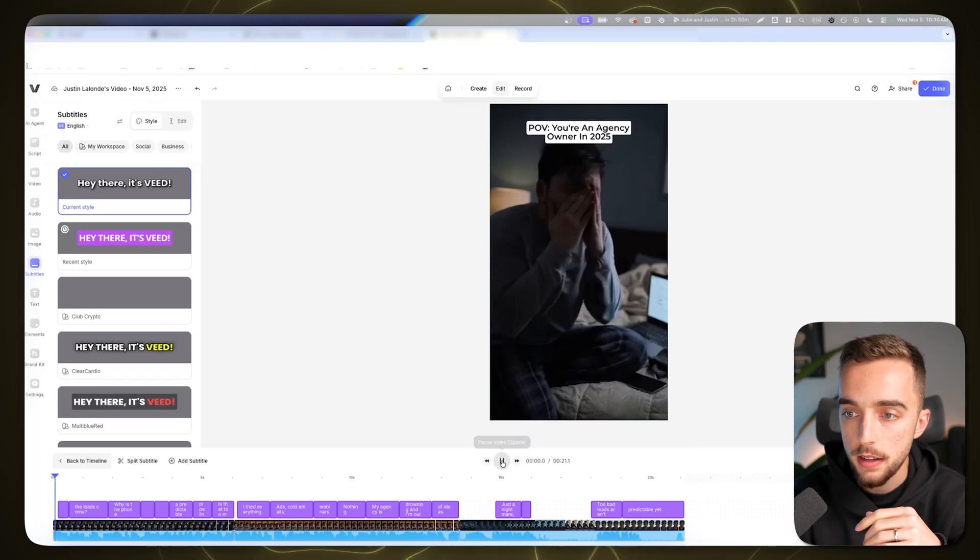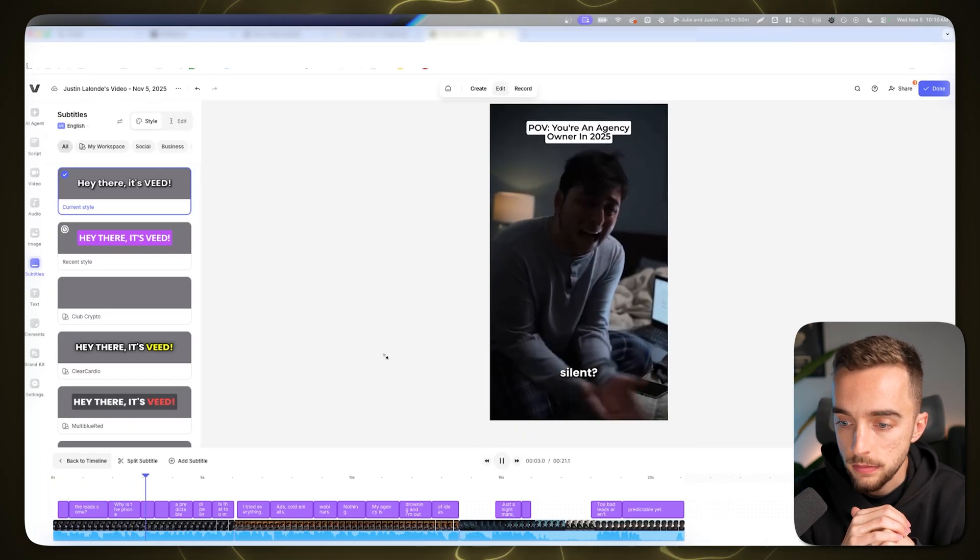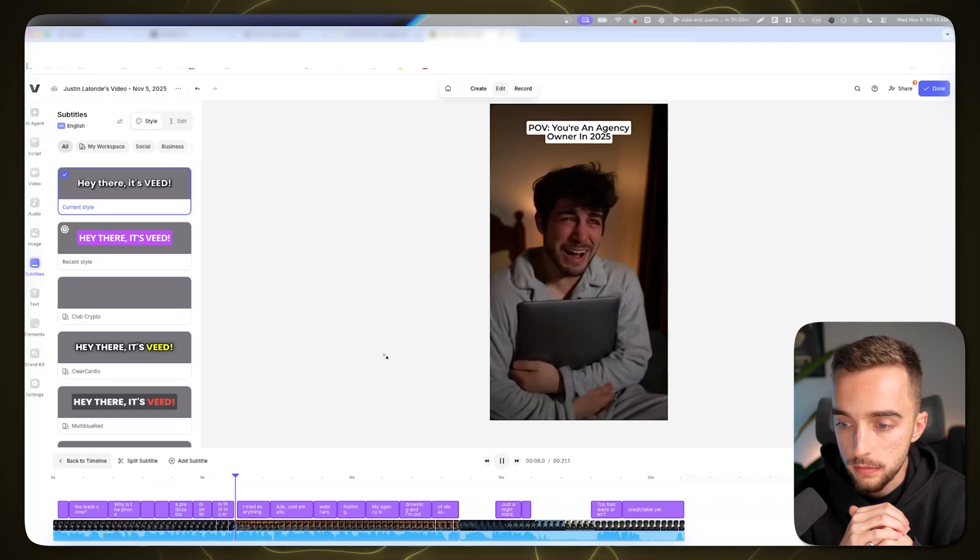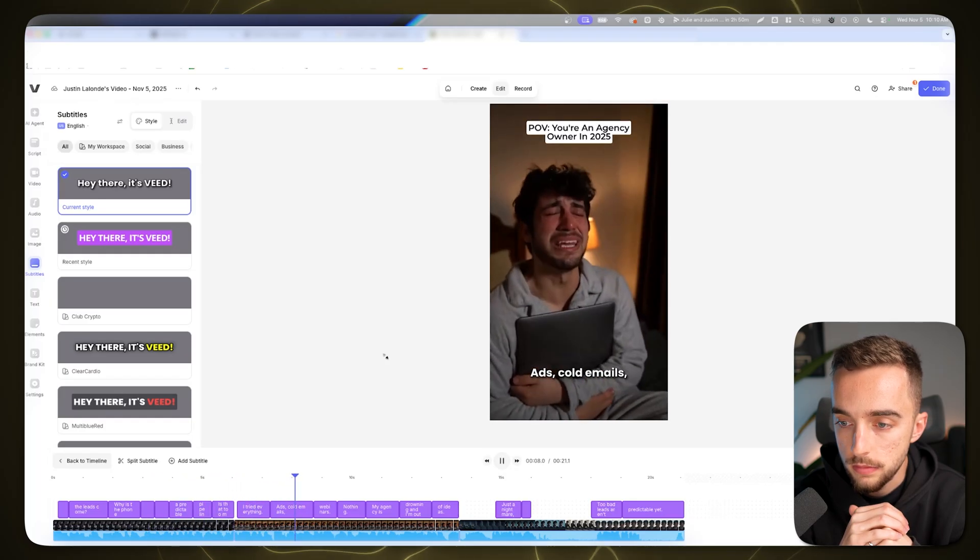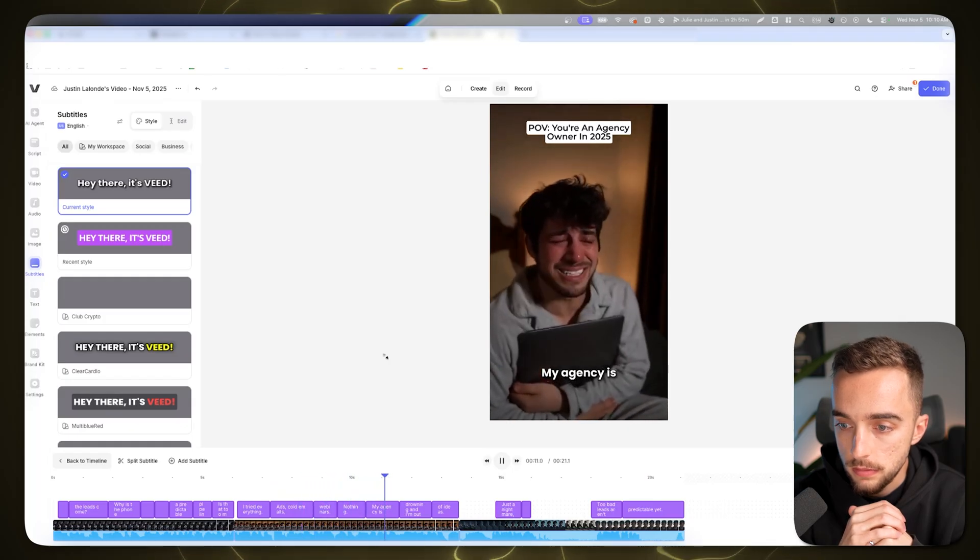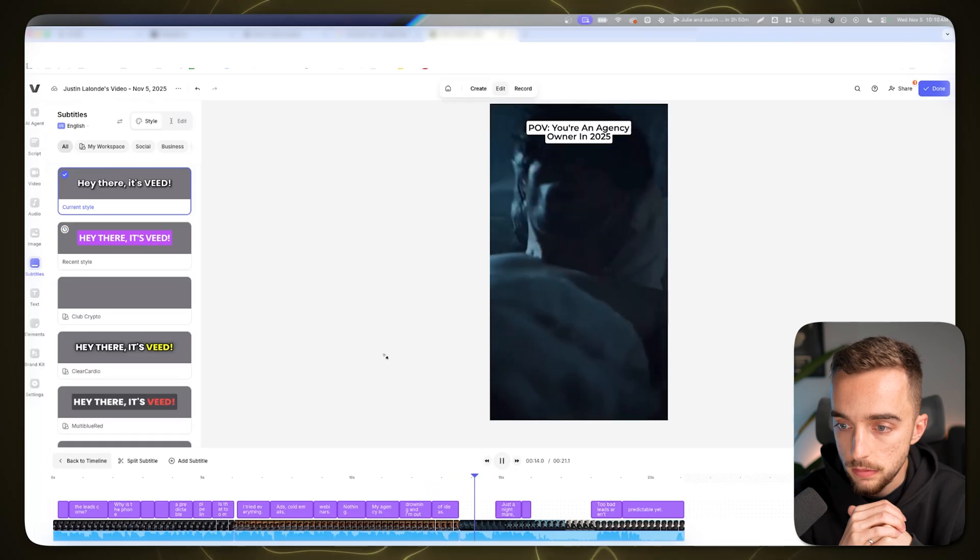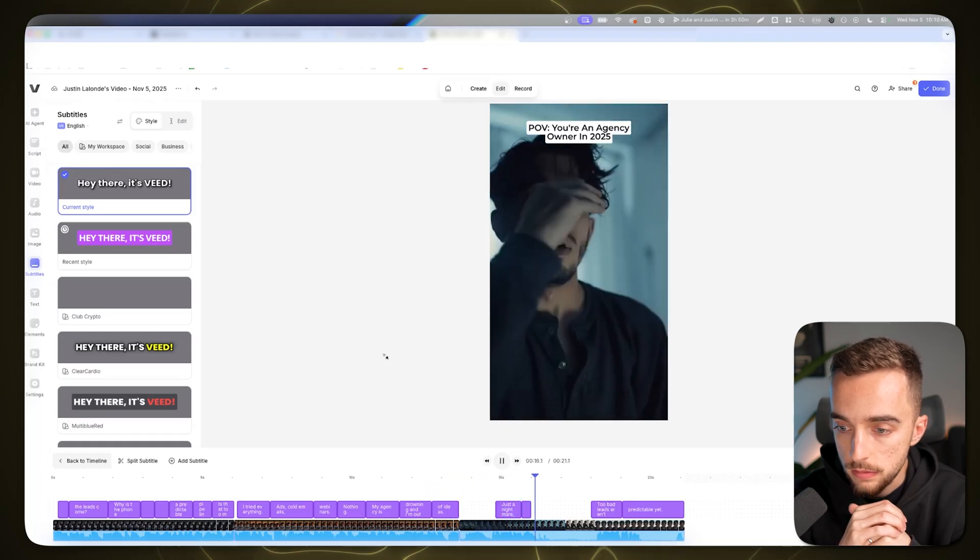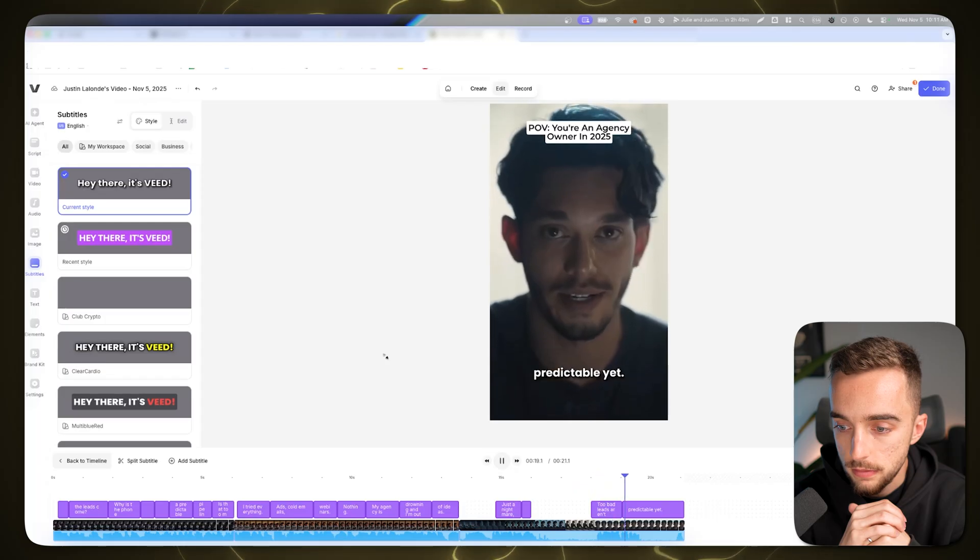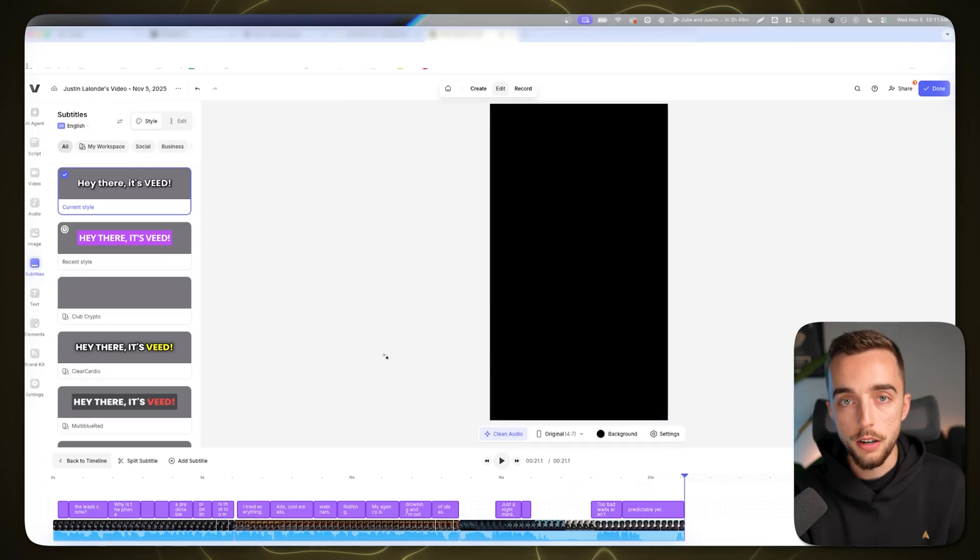Let's hit play: 'Why won't the leads come? Why is the phone silent? I just want a predictable pipeline. Is that too much? I tried everything. Ads, cold emails, webinars, nothing. My agency is drowning and I'm out of ideas. Just a nightmare, right? Too bad leads aren't predictable yet.' There you go.